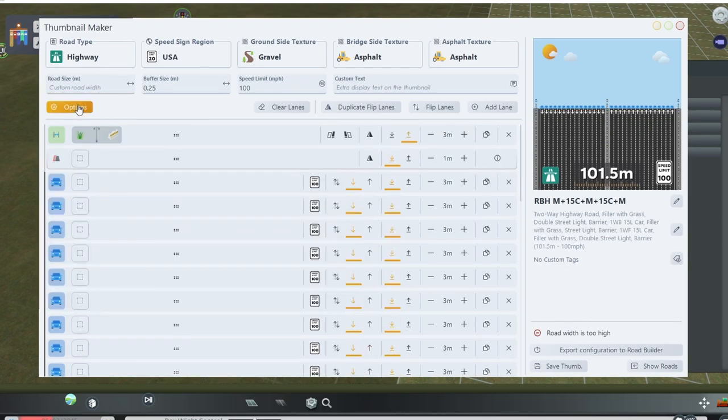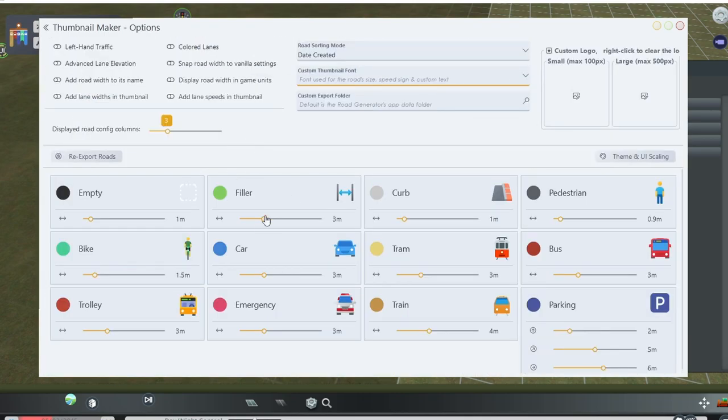Another feature of this mod is you can change the width of different types of lanes, so if you want wider or narrower fillers or traffic lanes, you're free to do so.